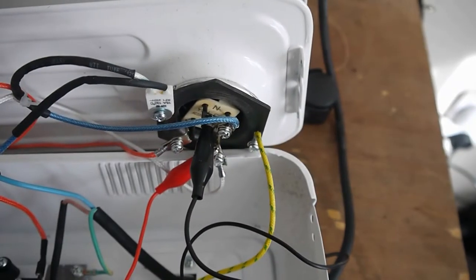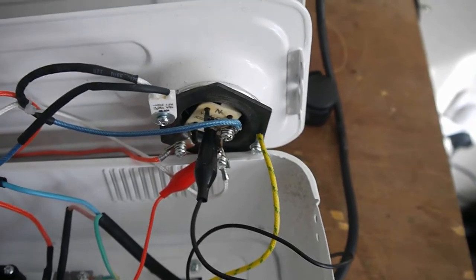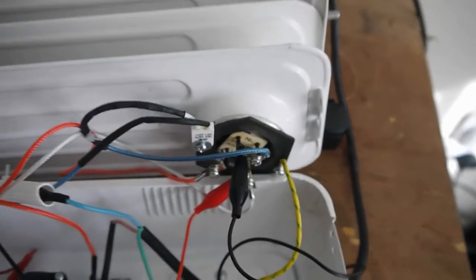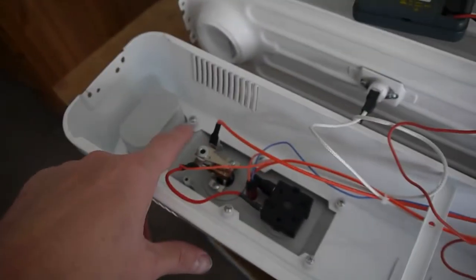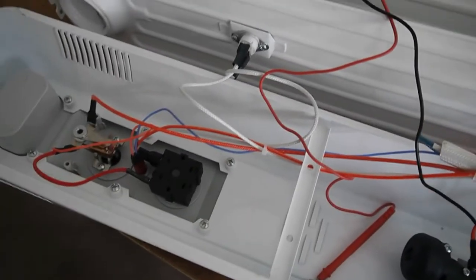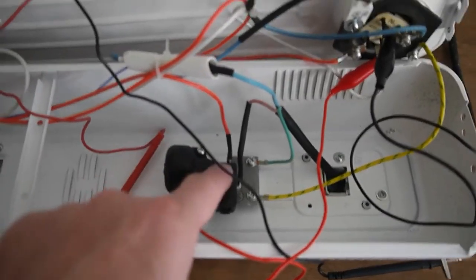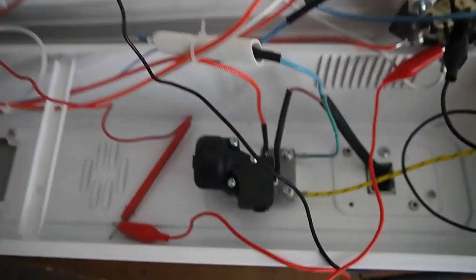So I know the elements are good, I know this bi-metallic switch is good, so it's either this control switch or this device here. I don't know what it is, I've got to do a bit of research on it.